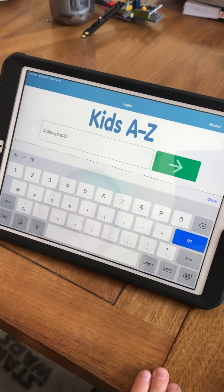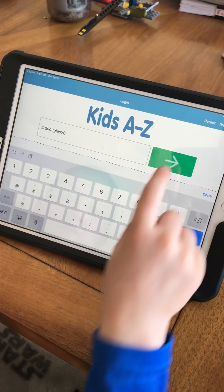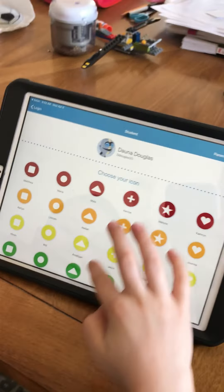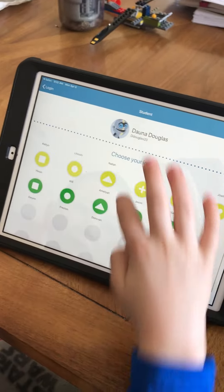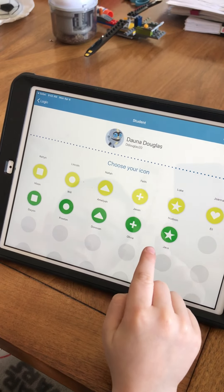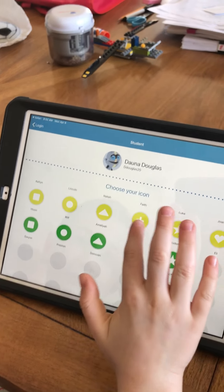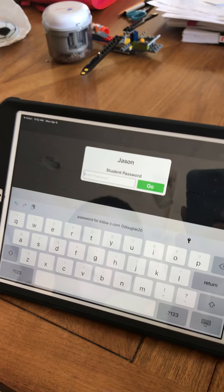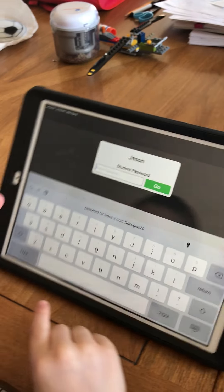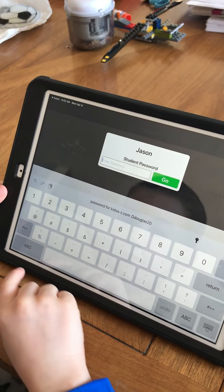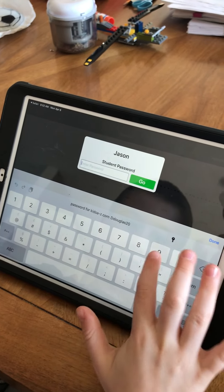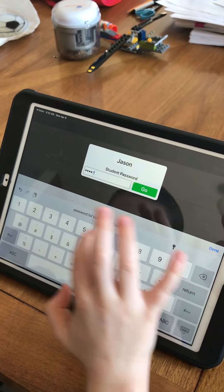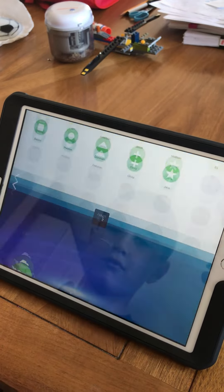Then you'll click the big green arrow, and it brings up the list of all of the kids in his class. He's going to find his name and click his name, and then it asks for his student password. All of the passwords are set to your lunch number, so you'll enter your lunch number and click go.